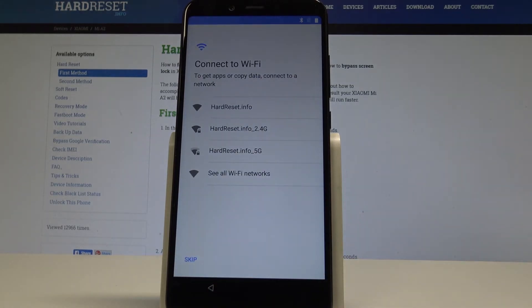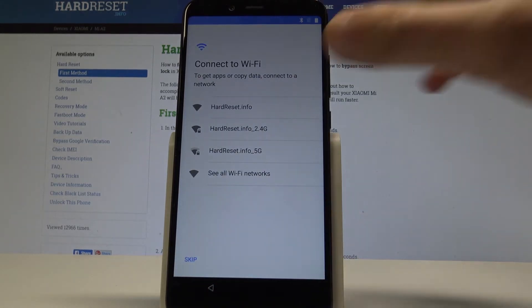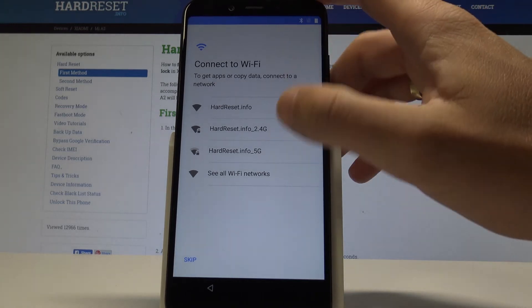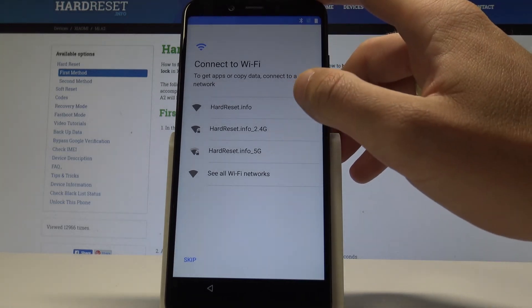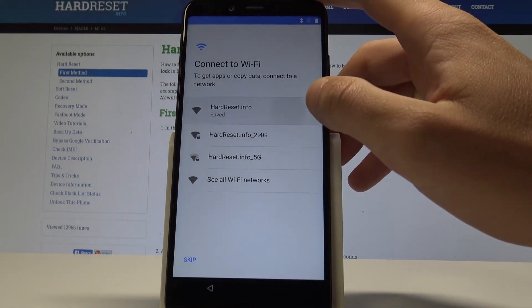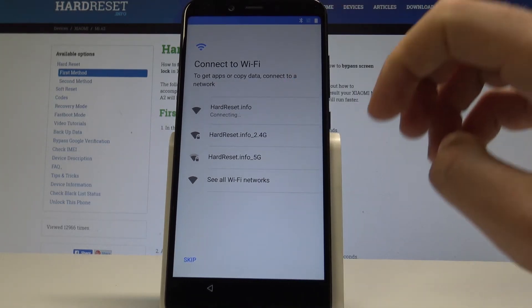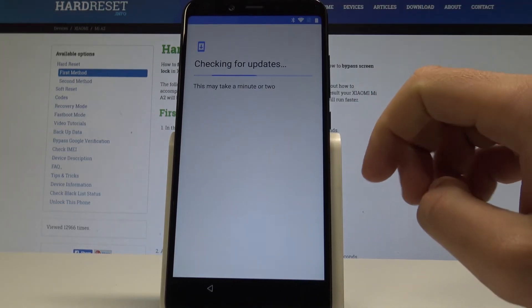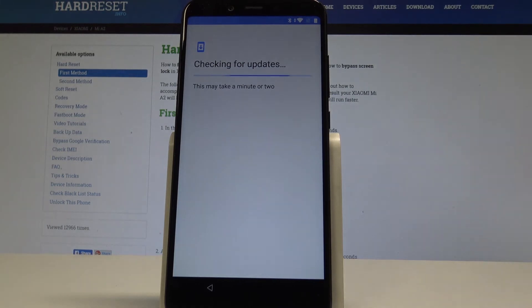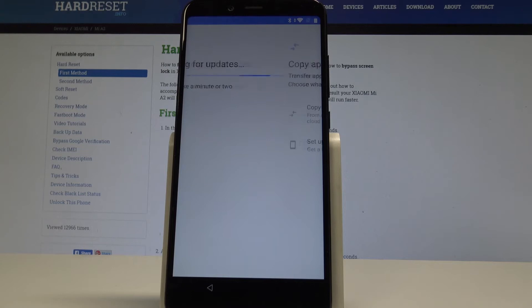Now you can connect your device to a Wi-Fi — this is the list of available Wi-Fis. Let me choose my desired network. It's not necessary, but the Wi-Fi connection enables a couple of interesting options, so let me just do it.